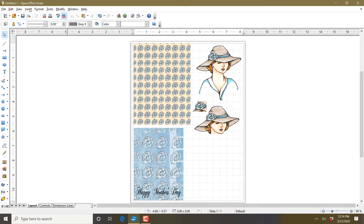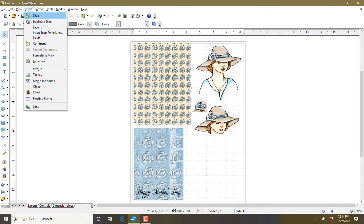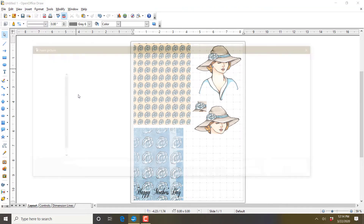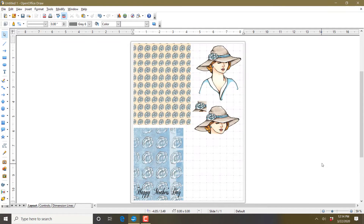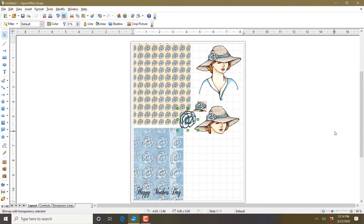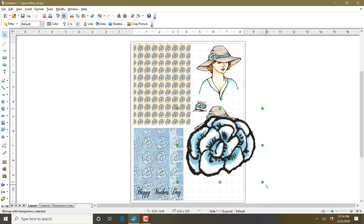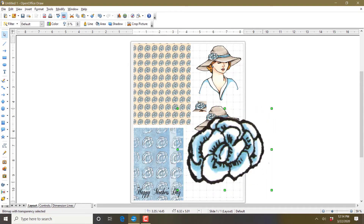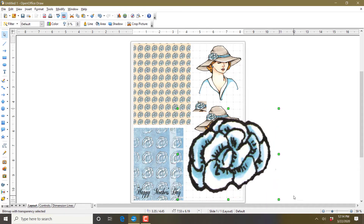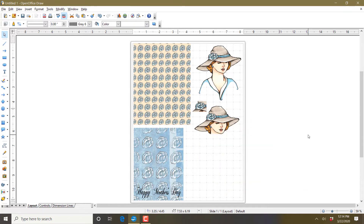One thing I want to show you is what happens if you put an image in and you make it too big — it becomes more pixelated and you don't get the smooth lines anymore. So be careful when you are working with these images that you don't oversize them, because they will get funky. That's that for that card.